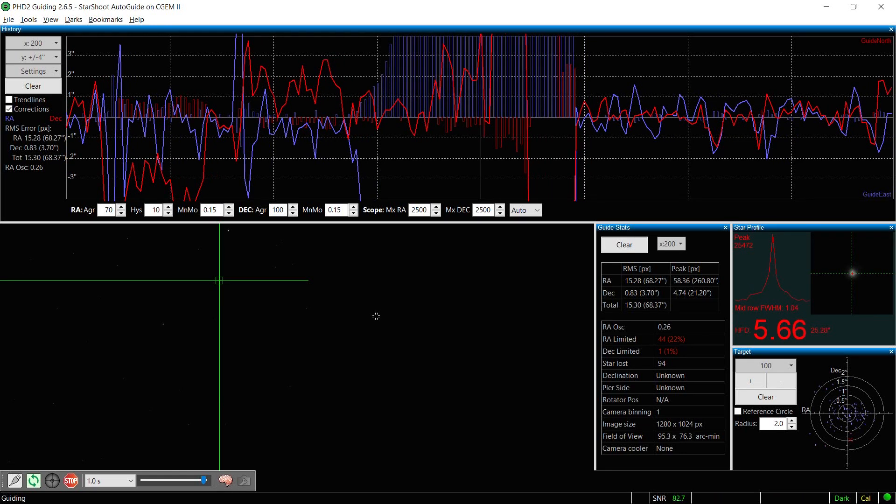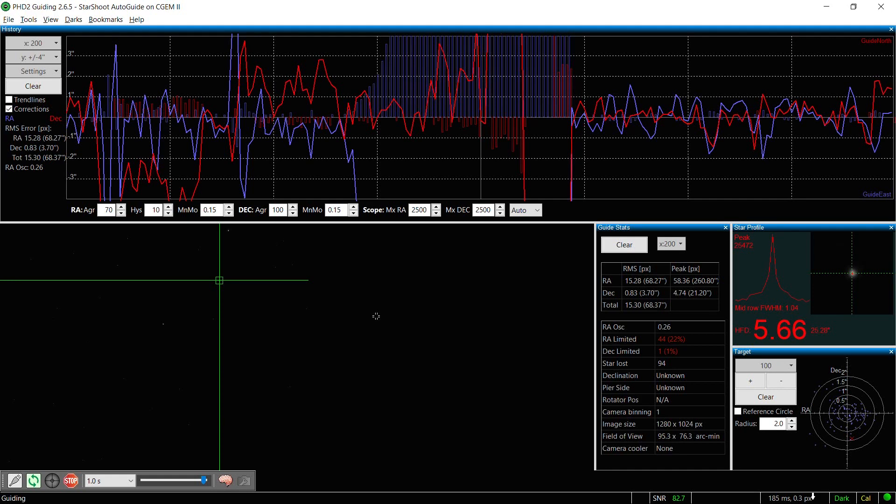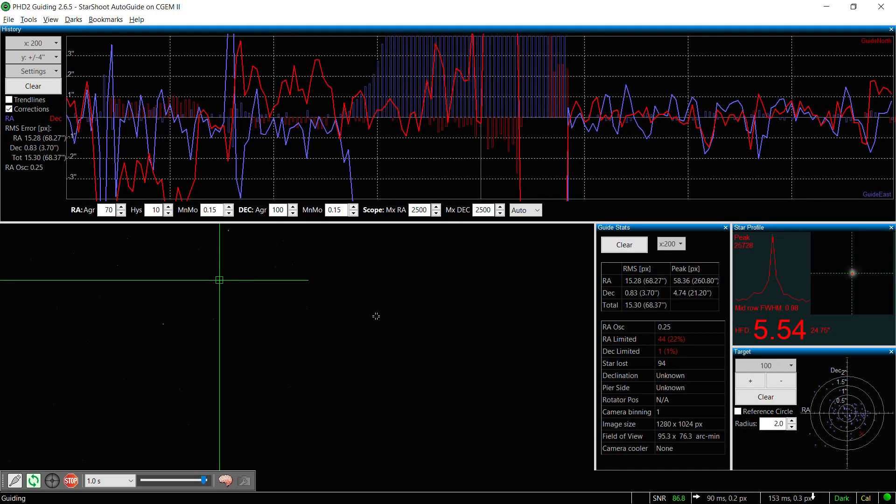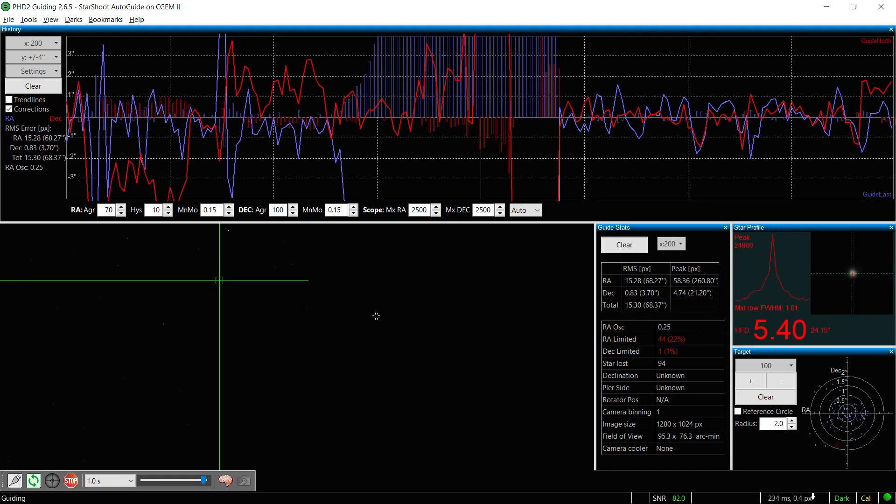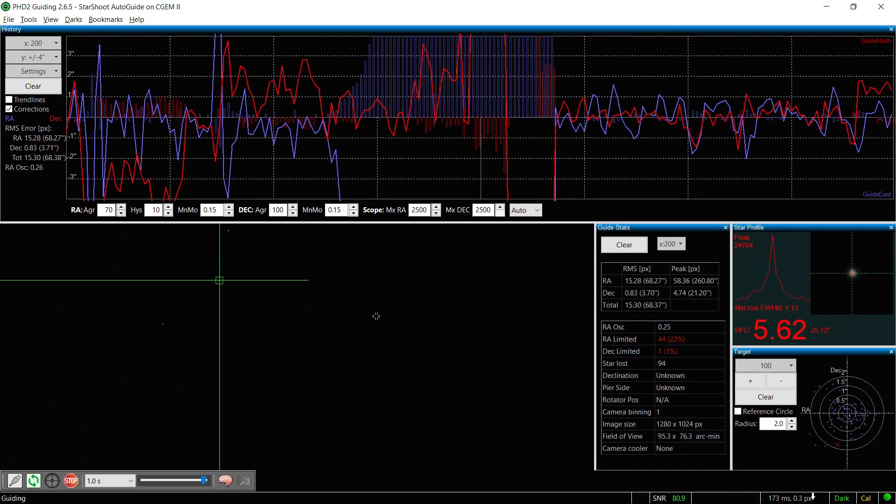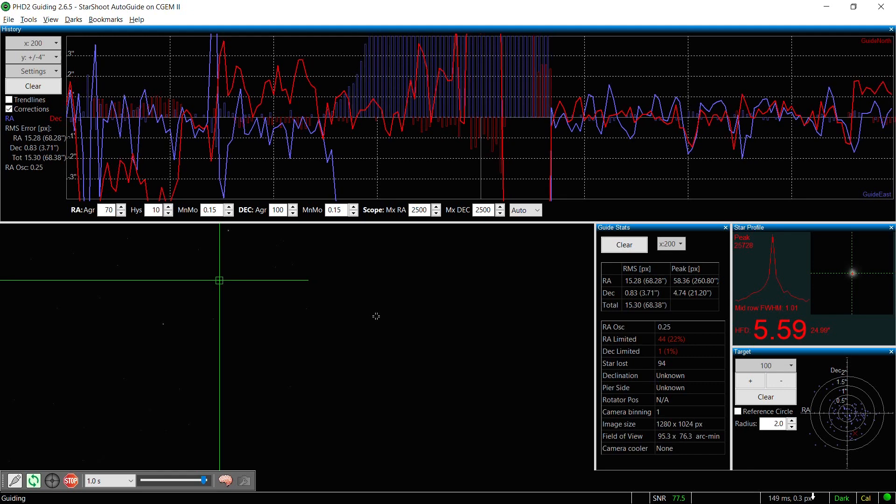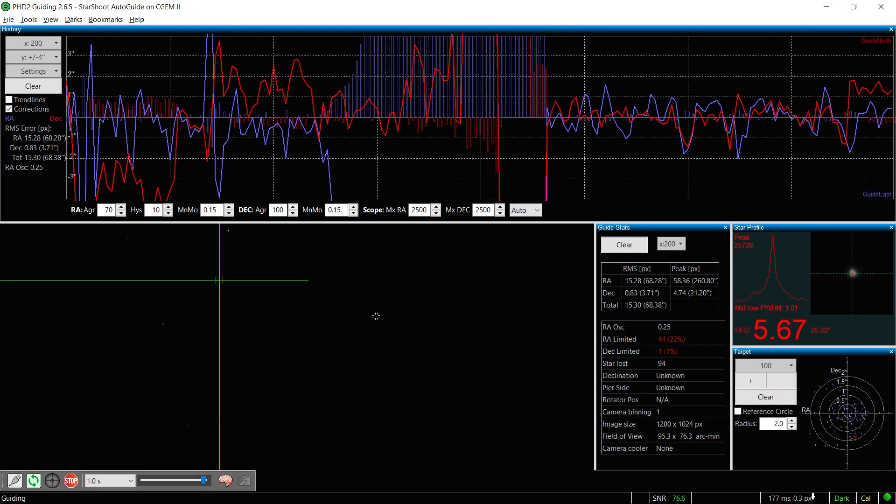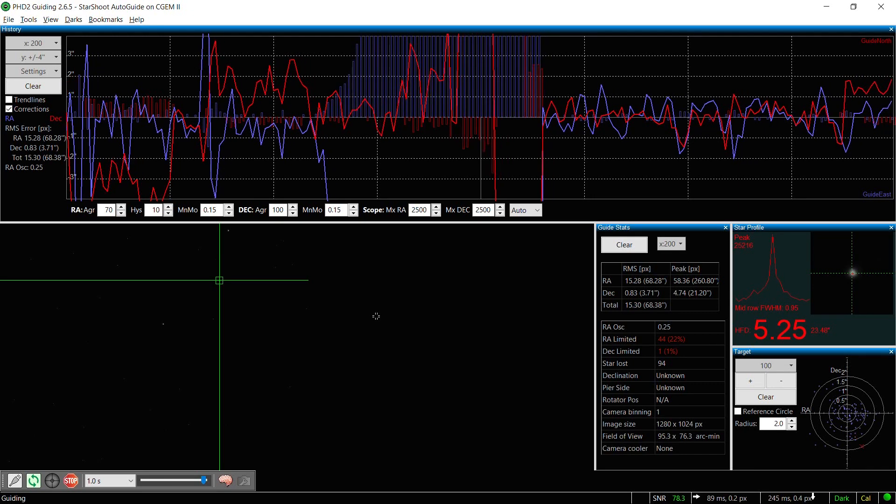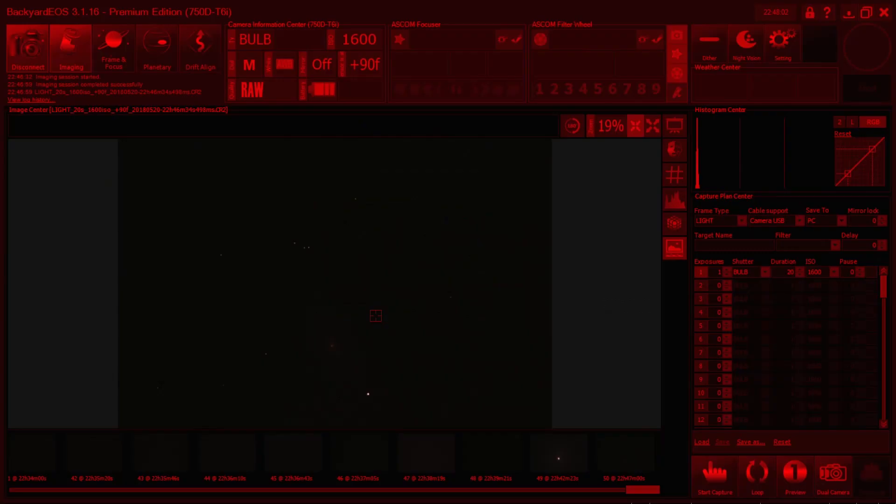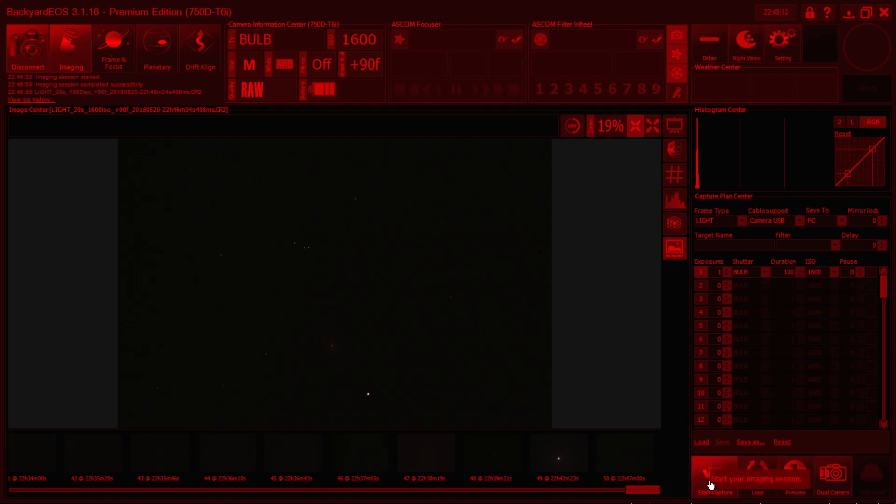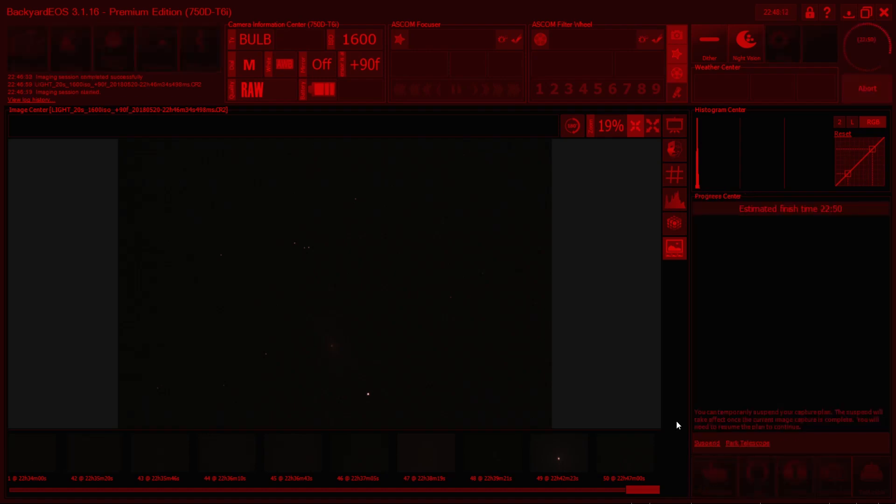It's kind of humid tonight, so got a little bit of dew on here. But let's go ahead and do a test image. Let's go over to Backyard EOS. Let's bump this up to 120 seconds and do a test image. See what we get. Get back when it's done.